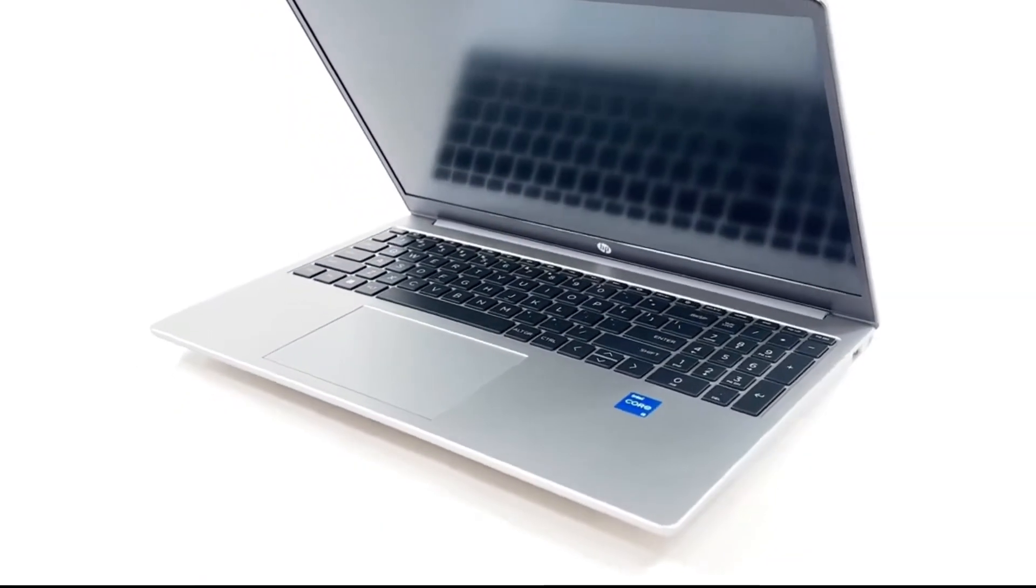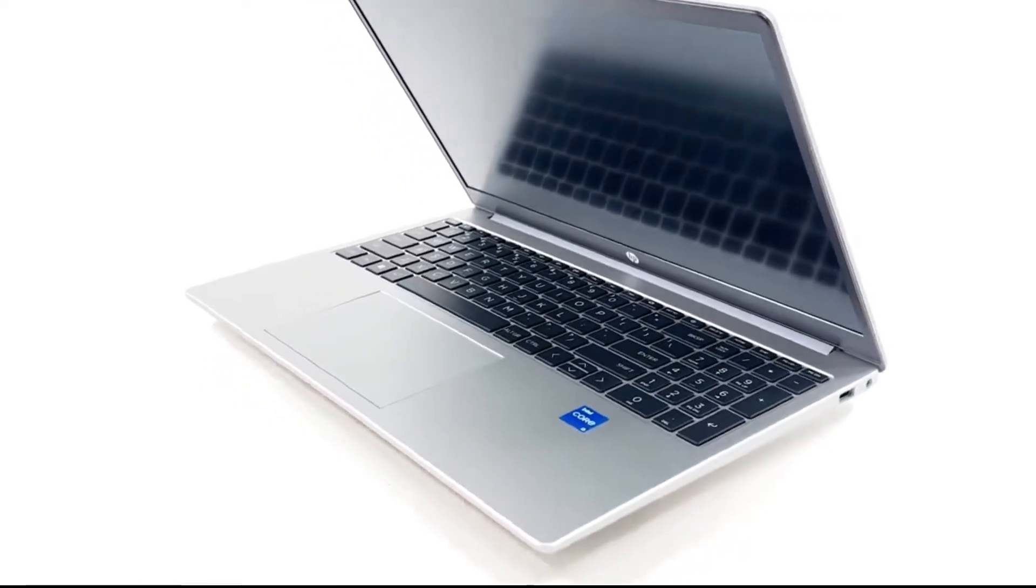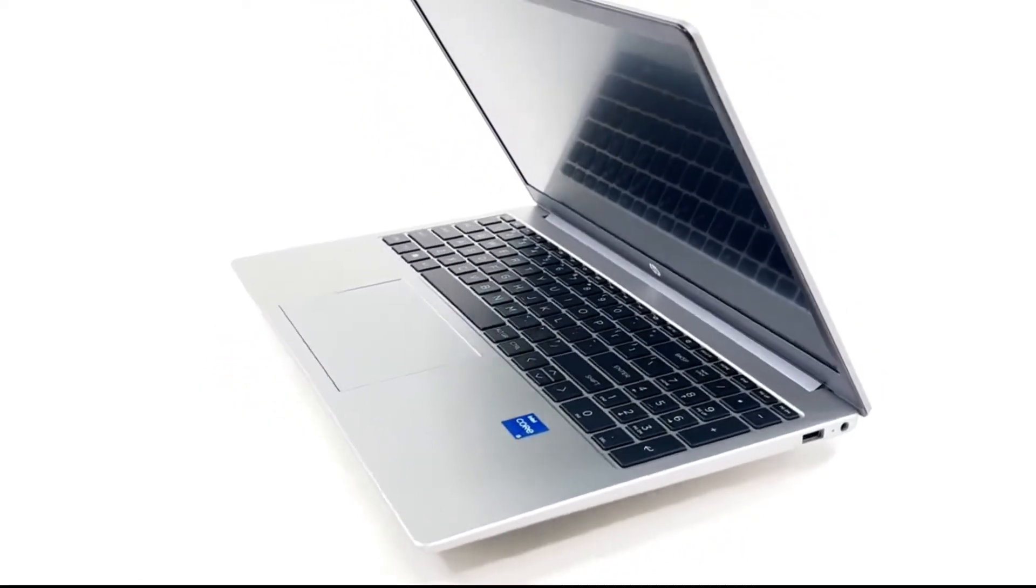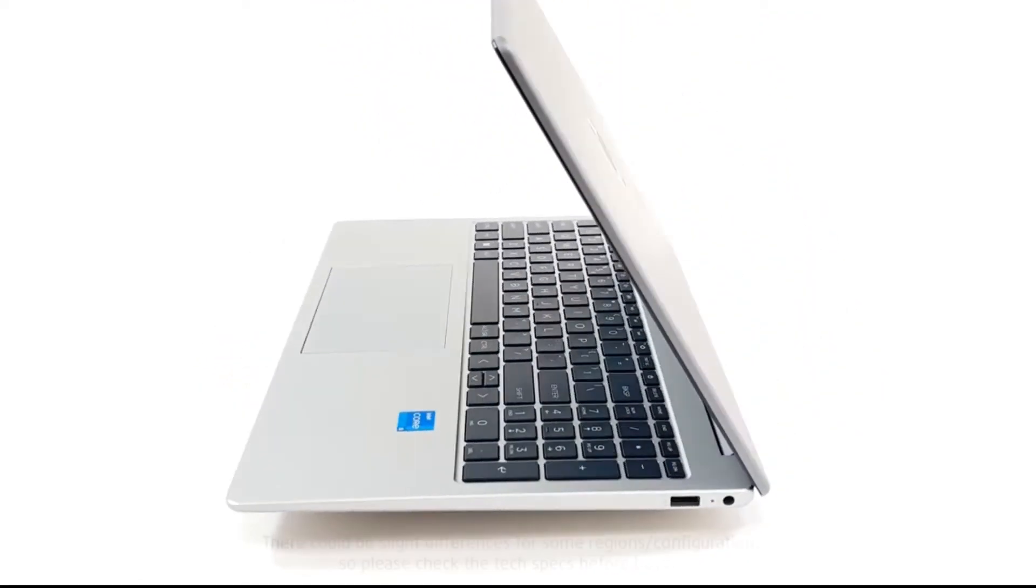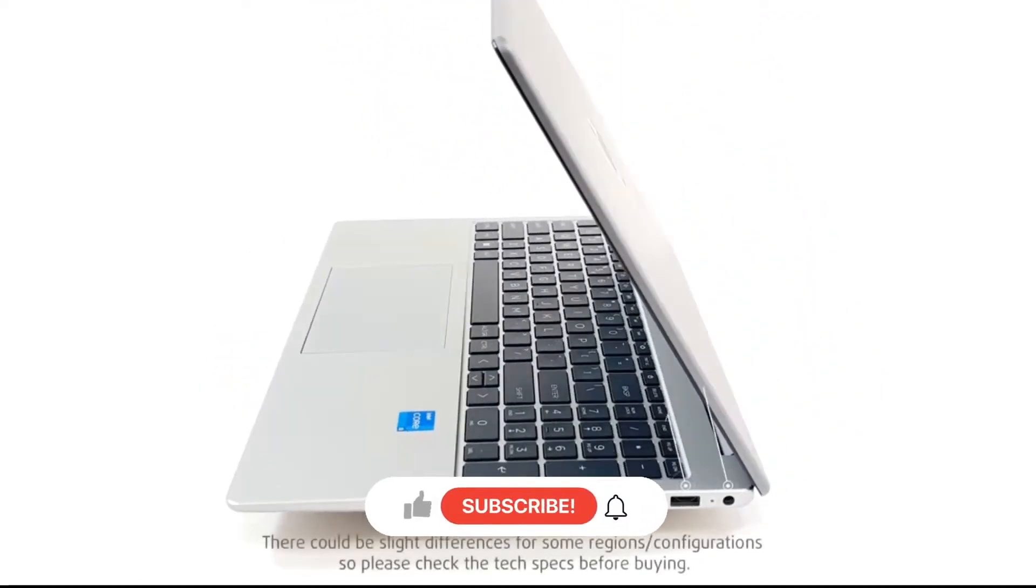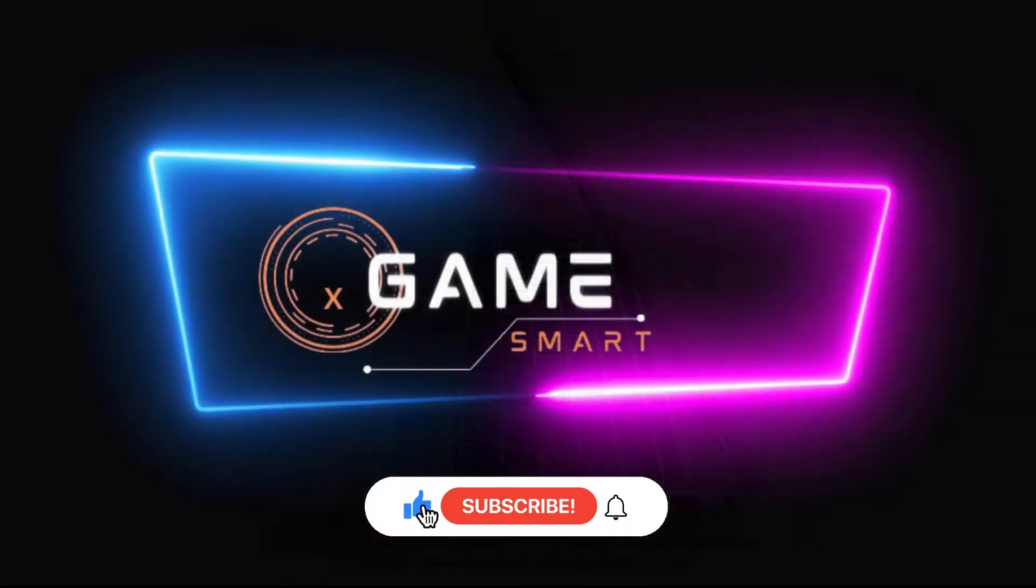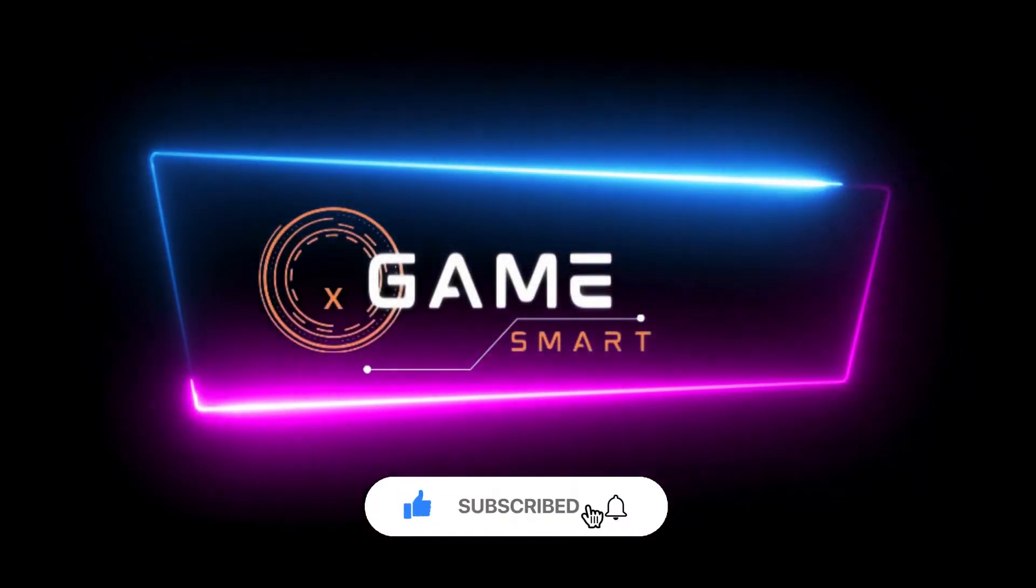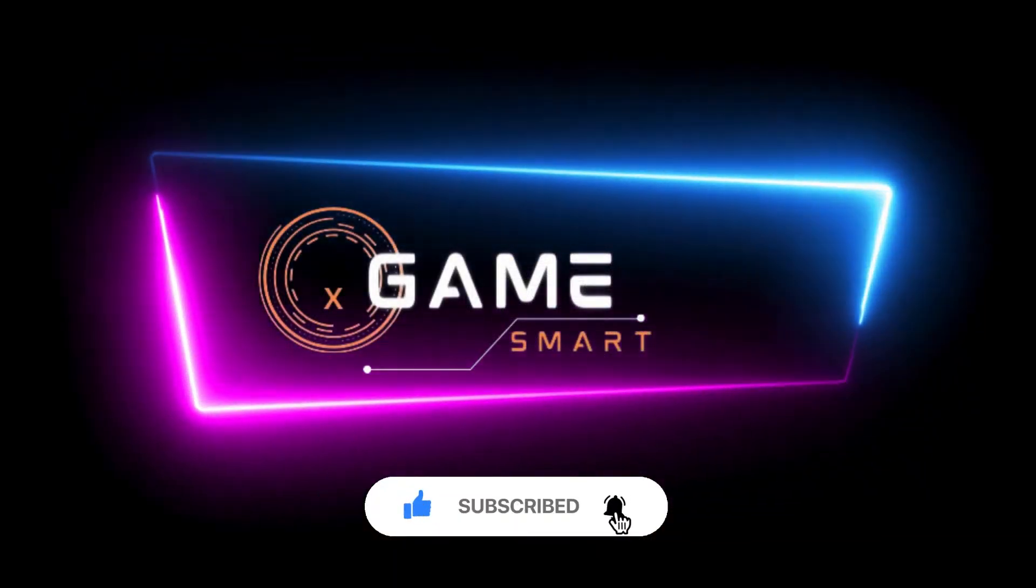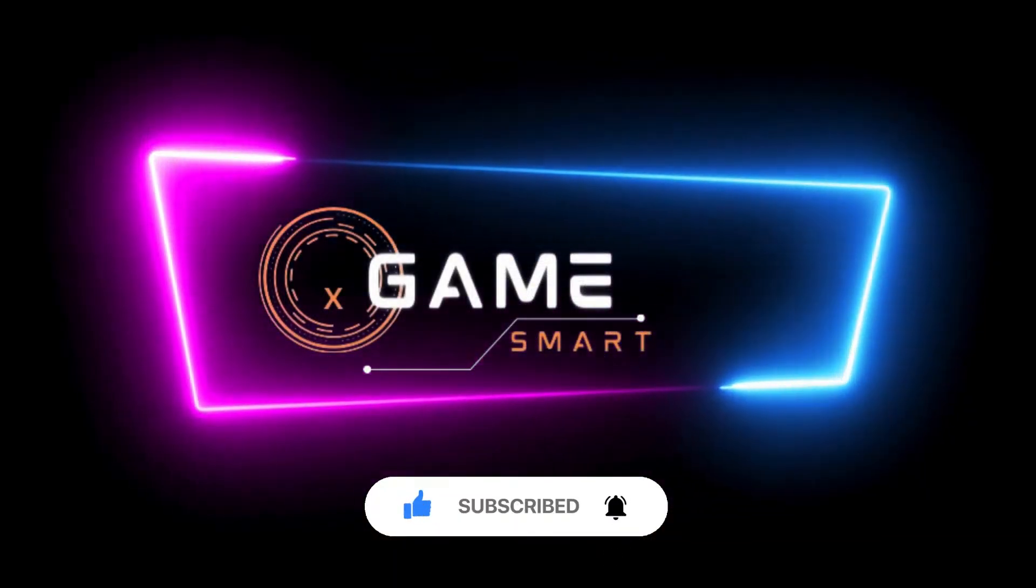Don't forget to hit the subscribe button and turn on notifications so you never miss out on our latest content. And be sure to check out the links in the description below for more information and resources related to today's video. Let's get started.